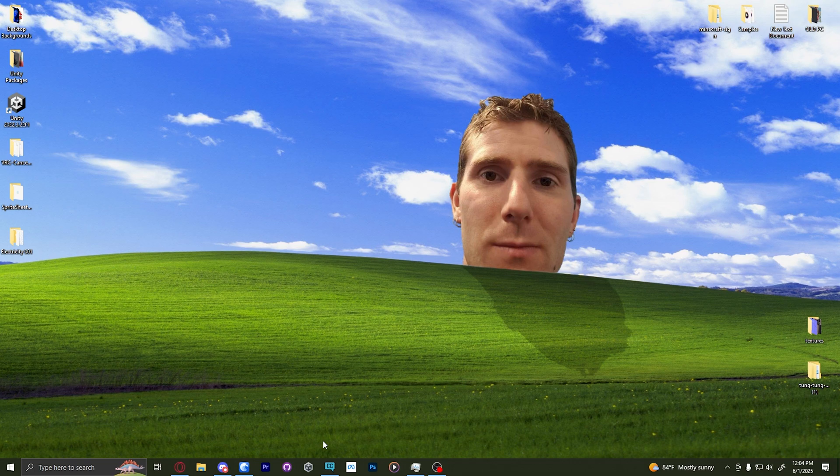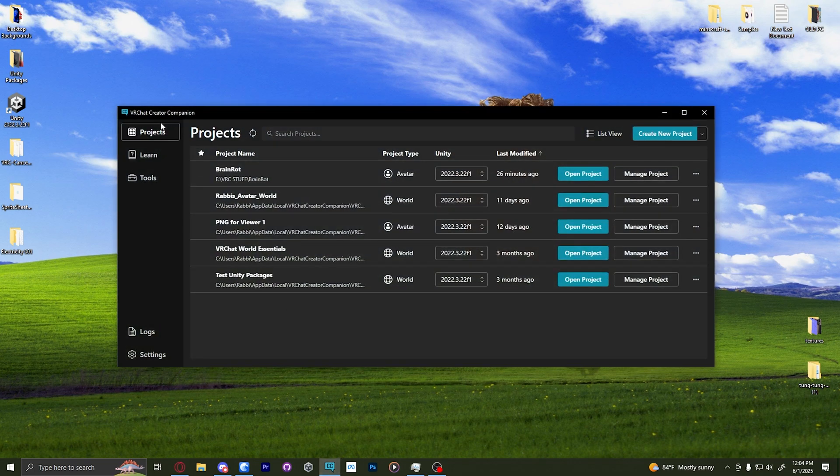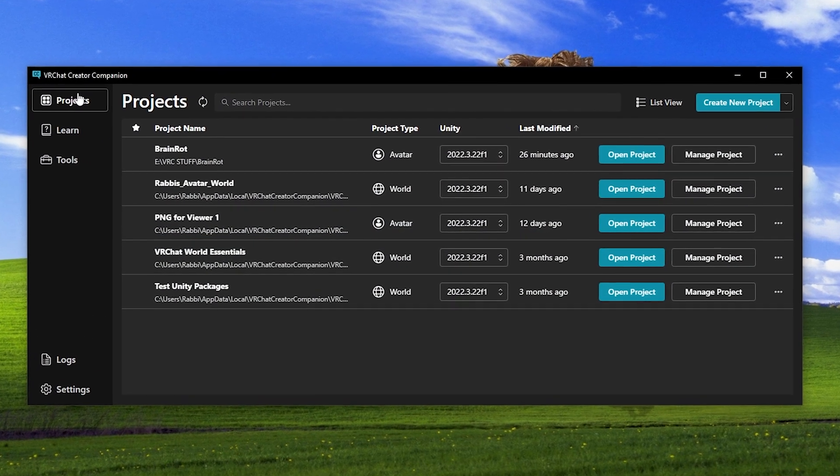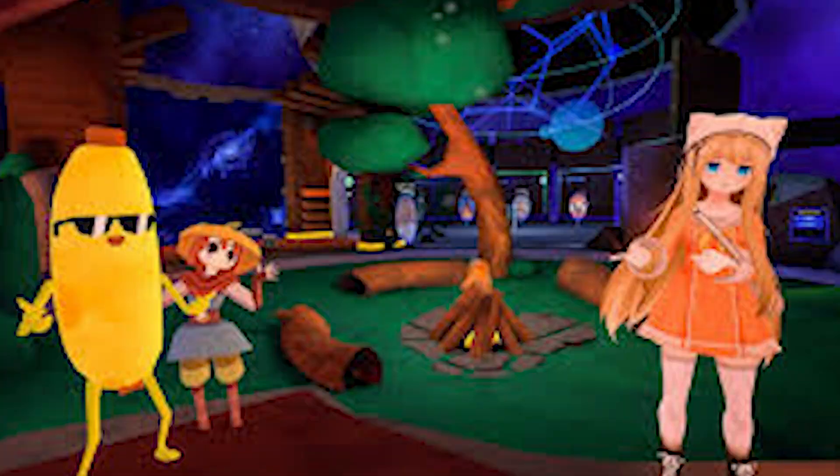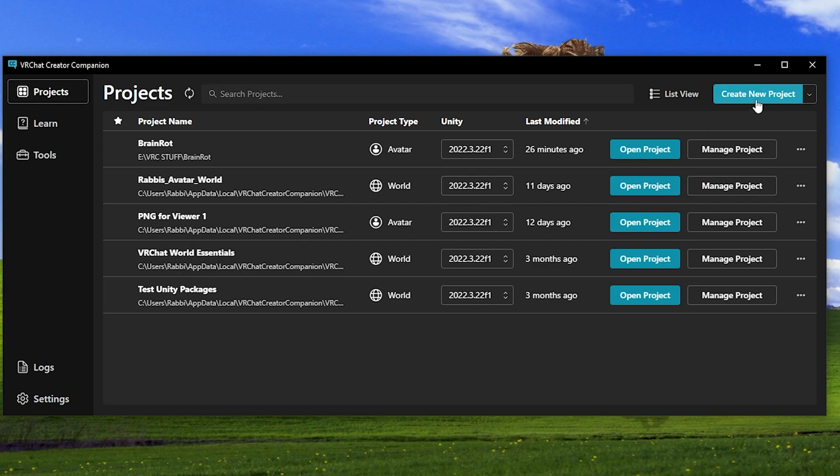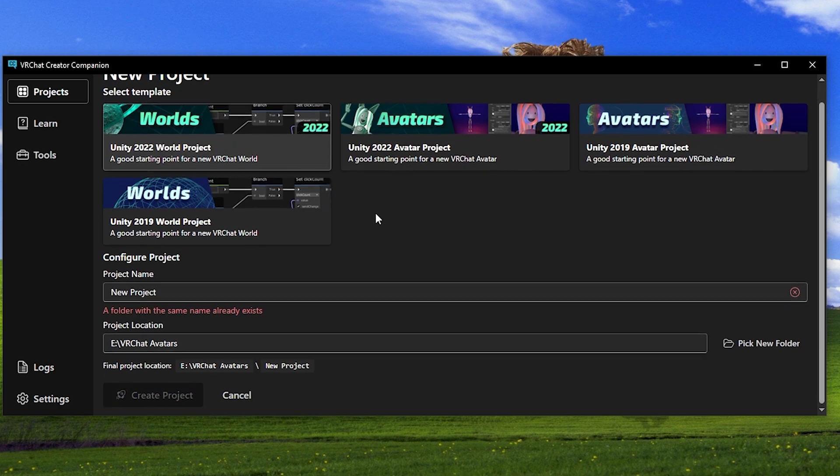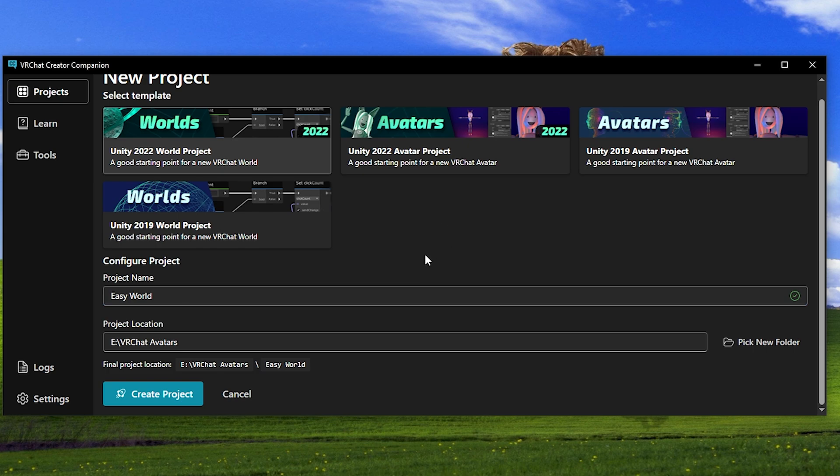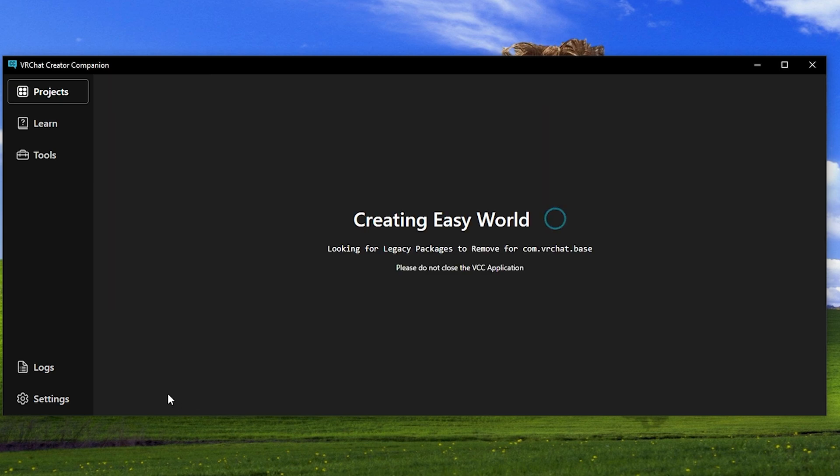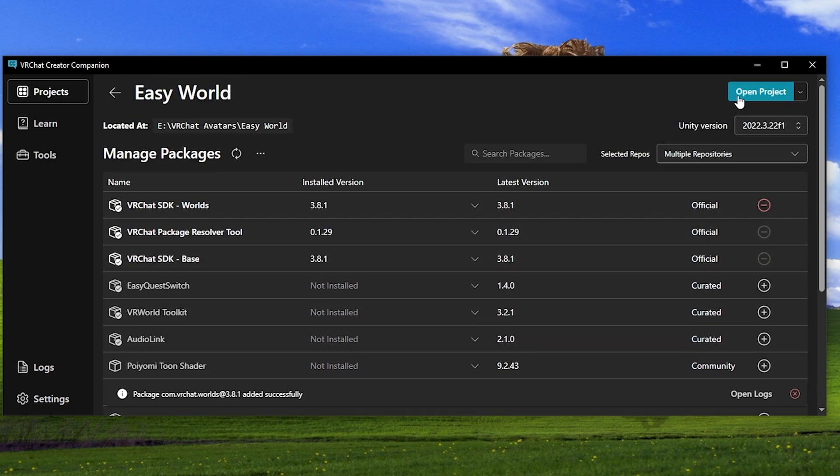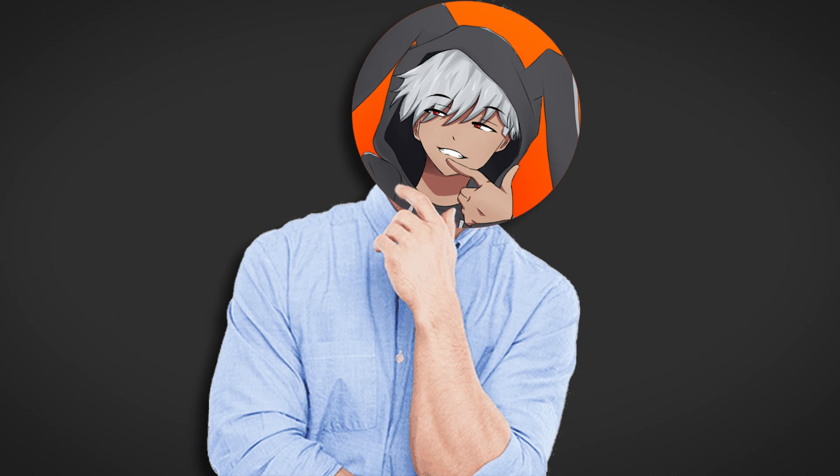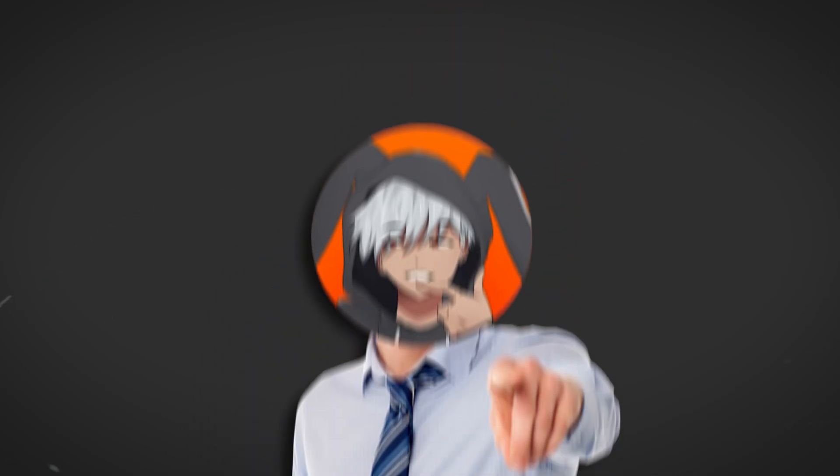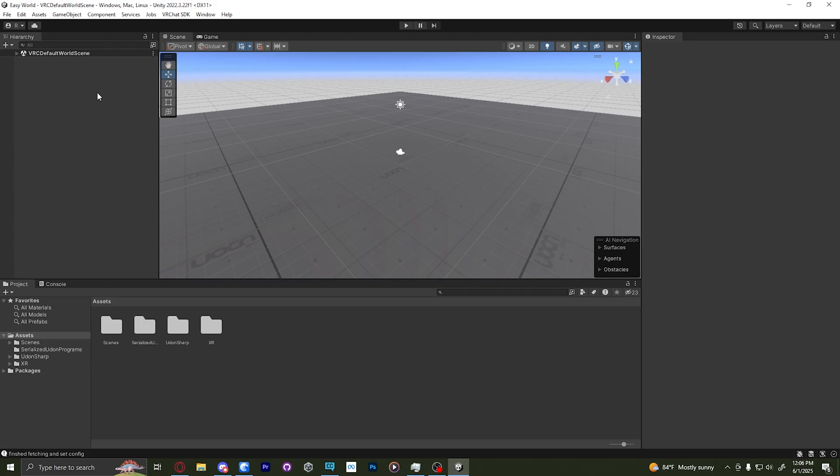Now we just need to launch the Creator Companion, and let's get started on what's easiest. VRChat Worlds. So with the Creator Companion open, just click Create New Project, and then once that's open, click Unity 2022 World Project, and then name it what you want. Pick the file location, and then click Create Project. Next, it'll open up this area where you can add a bunch of packages, but I'm just going to open the project. Believe it or not, this is halfway to uploading your first VRChat World. It's that easy. All right, let's continue.